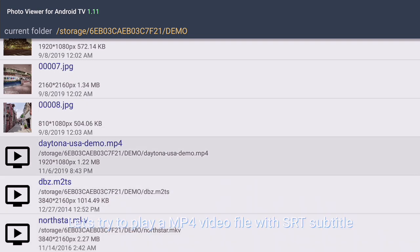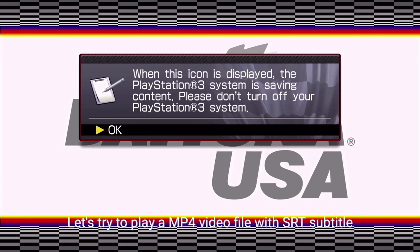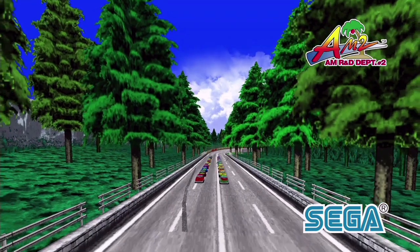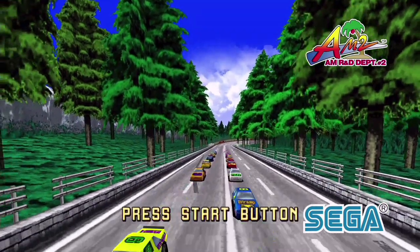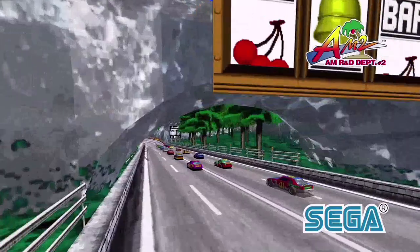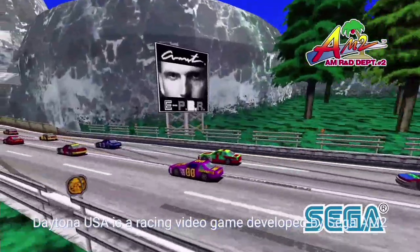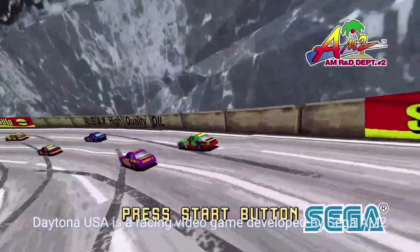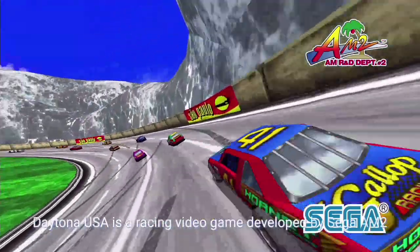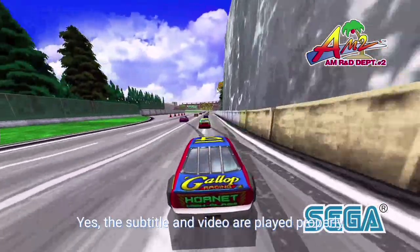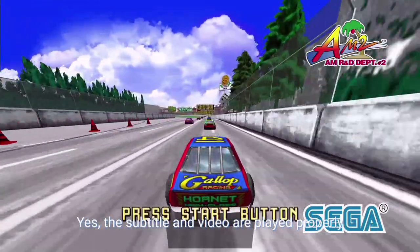Let's try to play an MP4 video file with SRT subtitle. Yes, the subtitle and video are played properly.